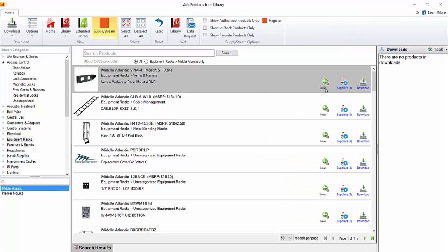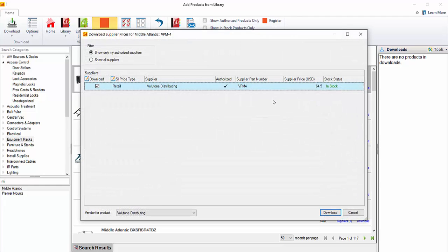You'll notice that there's a new icon here. That means it is new to your catalog. It doesn't already exist. This is listing nine suppliers. So I'm going to click this suppliers button, which you'll notice only one is showing, not nine. The reason for that is it's pre-filtered here to only show your authorized suppliers. Those are the only suppliers you're going to be able to download from.